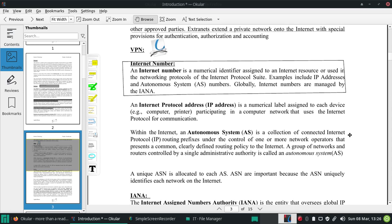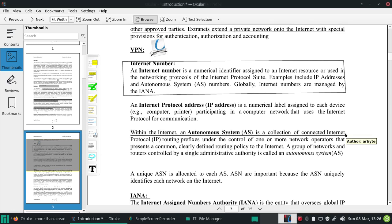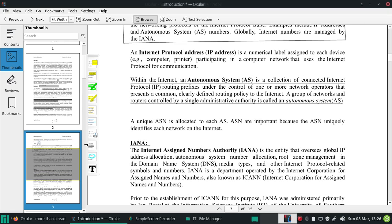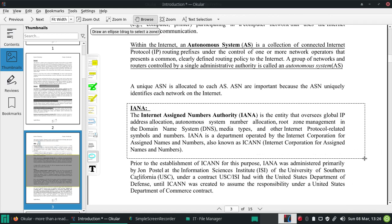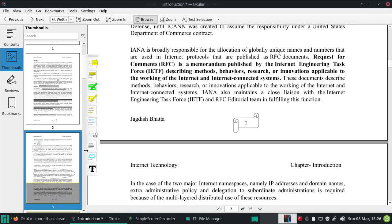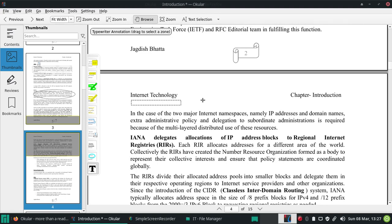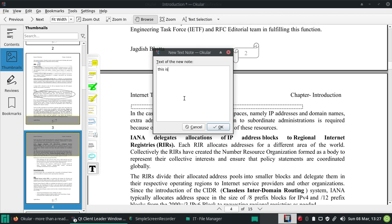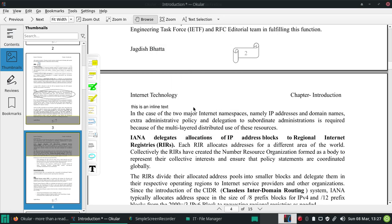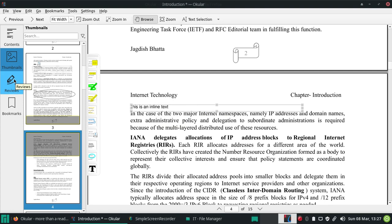Next is Underline Text - you select the text by clicking and dragging, and the underline will appear on the selected text. Then there's an Oval shape - you select the area and get an oval. And this is Inline Text, like a typewriter tool - you can add a text box and write inline text, then keep it and view it later.